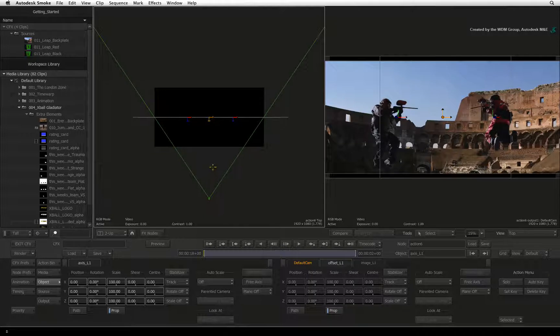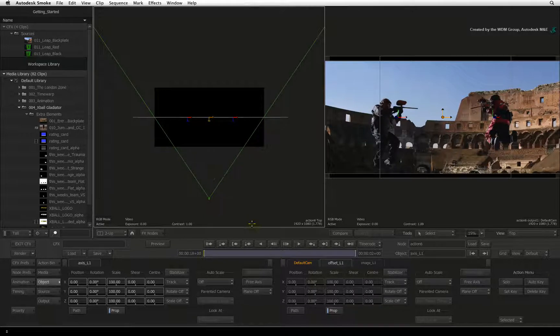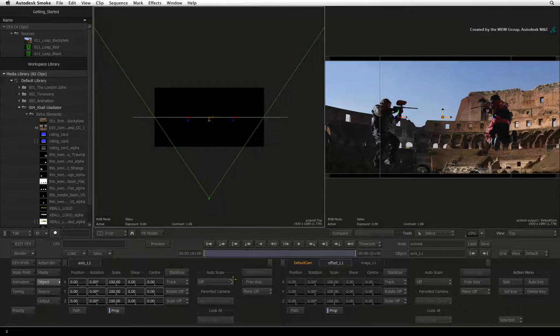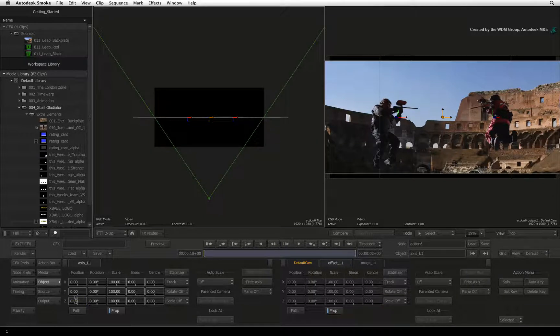In the Axis's object menu, I'll push the background behind the gladiators.